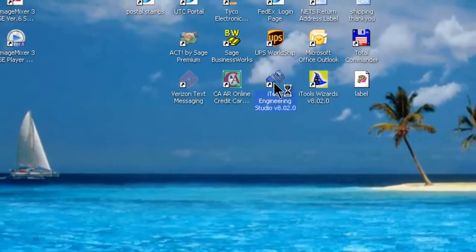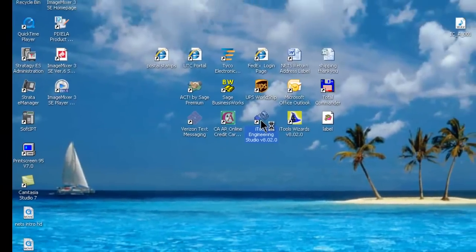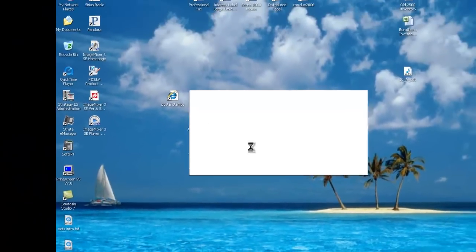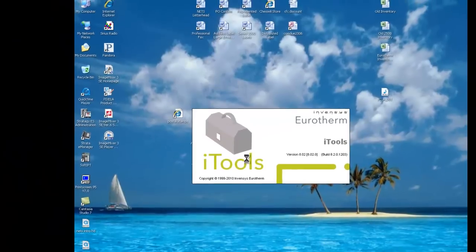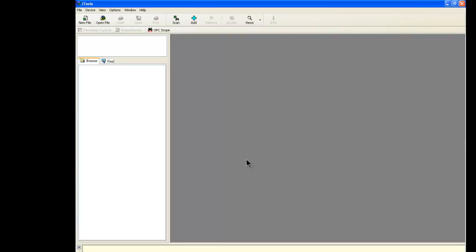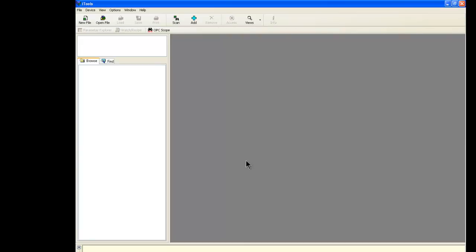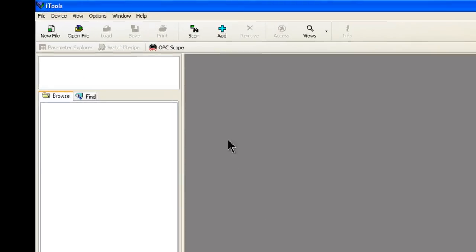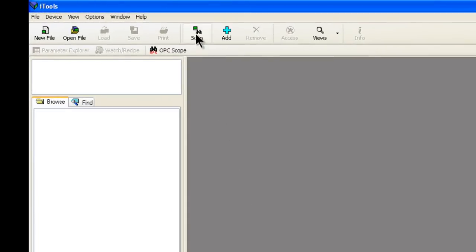Double-click on the icon to bring up the Eurotherm iTools software. Because we have already set up the TCP/IP port, we can click Scan.